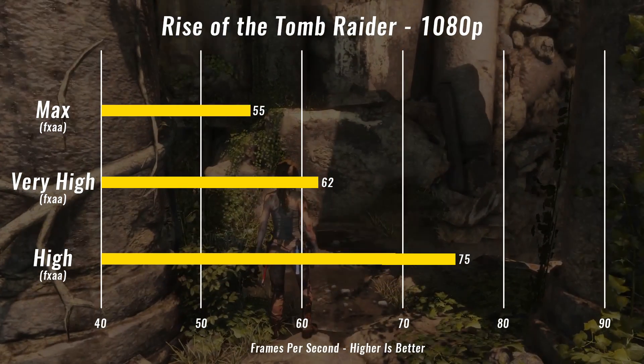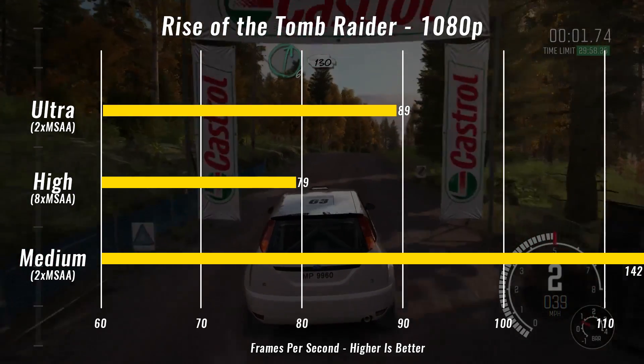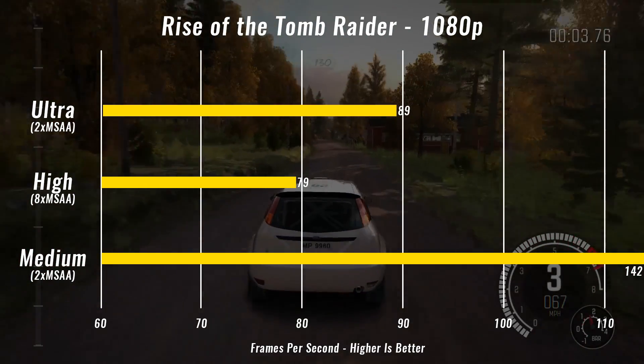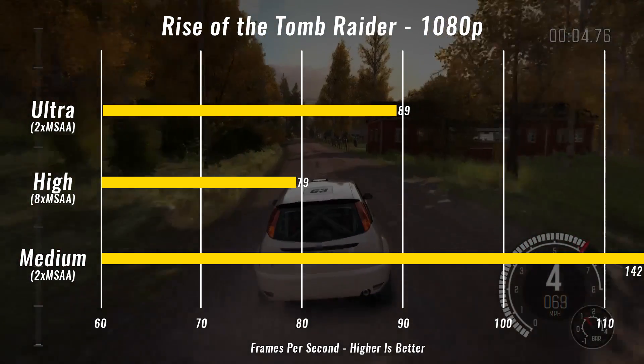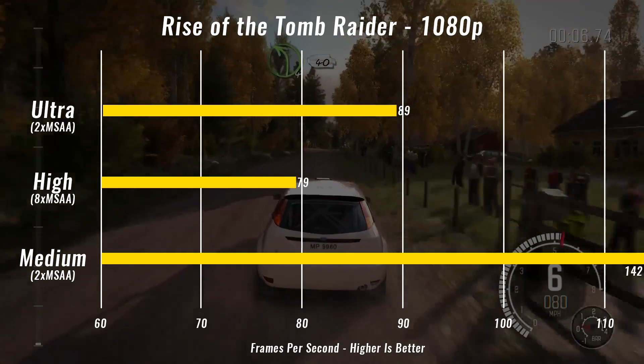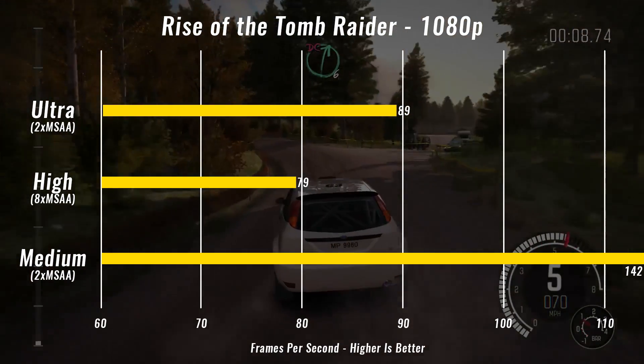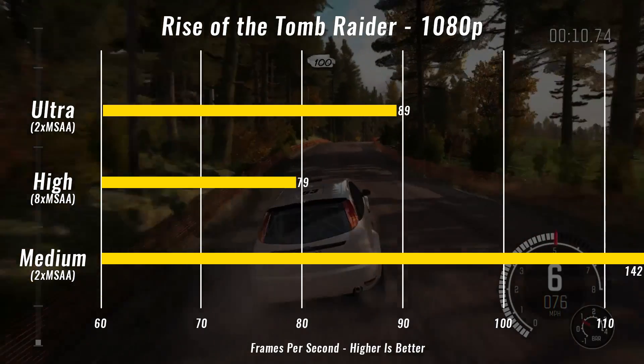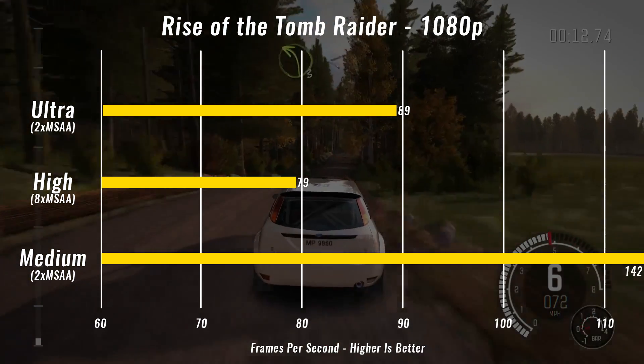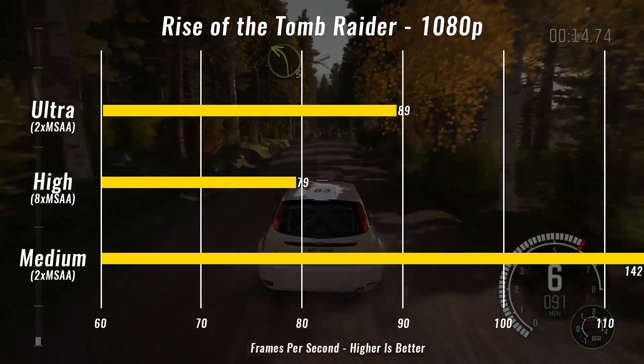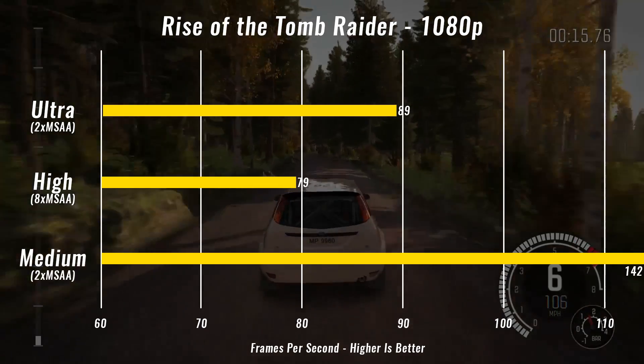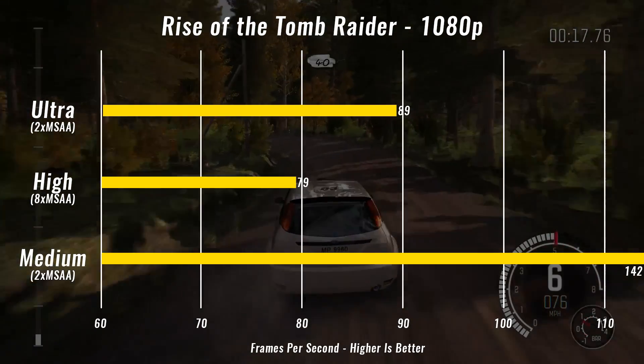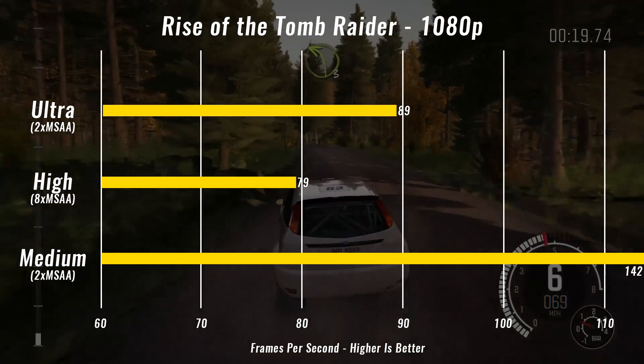Next we ran Dirt Rally. We ran it on ultra with two times MSAA and it averaged 89 FPS, which is definitely right where you want it to be. For kicks we actually took it down to high and ran it with eight times MSAA, and it actually averaged 79 frames a second. So lost 10 frames, but we got more anti-aliasing which smoothed out all the corners and edges and made everything look really pretty.